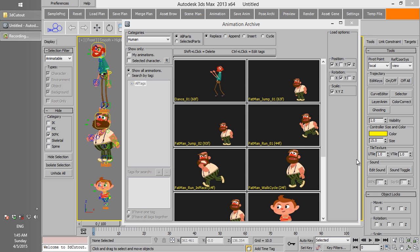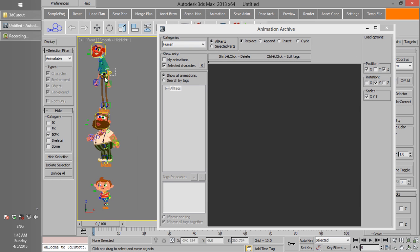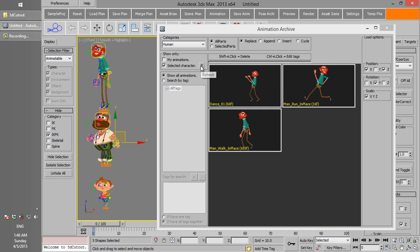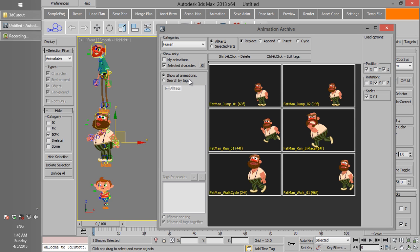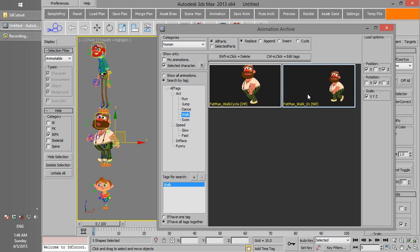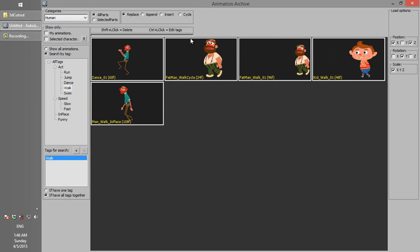There are many ways to search the archive and find the appropriate animation. The first option is My Animations — if you check this checkbox, all animations saved by the current username will be shown. The next option is Selected Character: while this checkbox is enabled, select a character from the scene and click Refresh to show only that character's animations. You can also use the tags specified during saving to search. For example, to see all walk animations, add a walk tag. Here we go — all walk animations are shown.